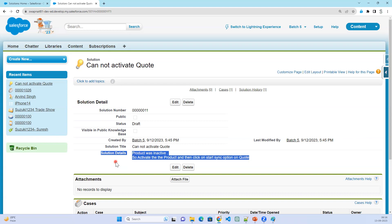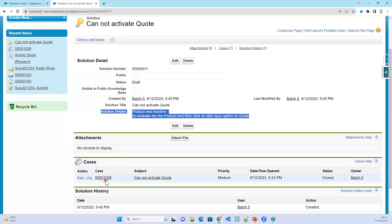The support team will suggest steps like switching off and on the Wi-Fi connection. If the issue is still not resolved after those steps, they will raise a ticket and inform you that a technician will come to your place. This is essentially a knowledge article — solutions function as knowledge articles for the service team.